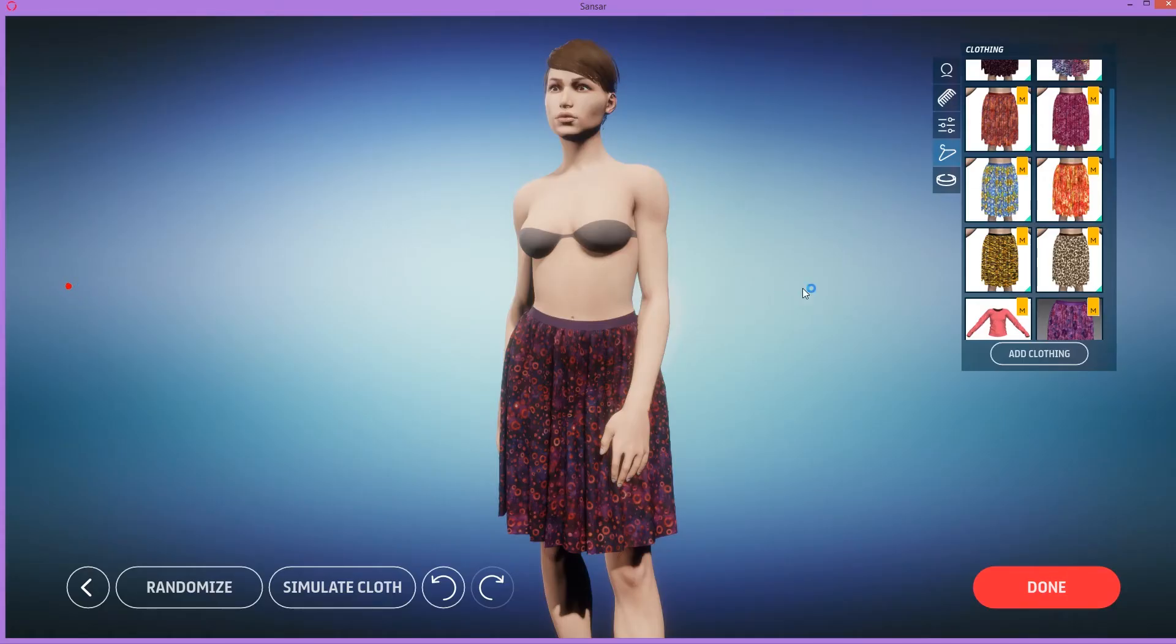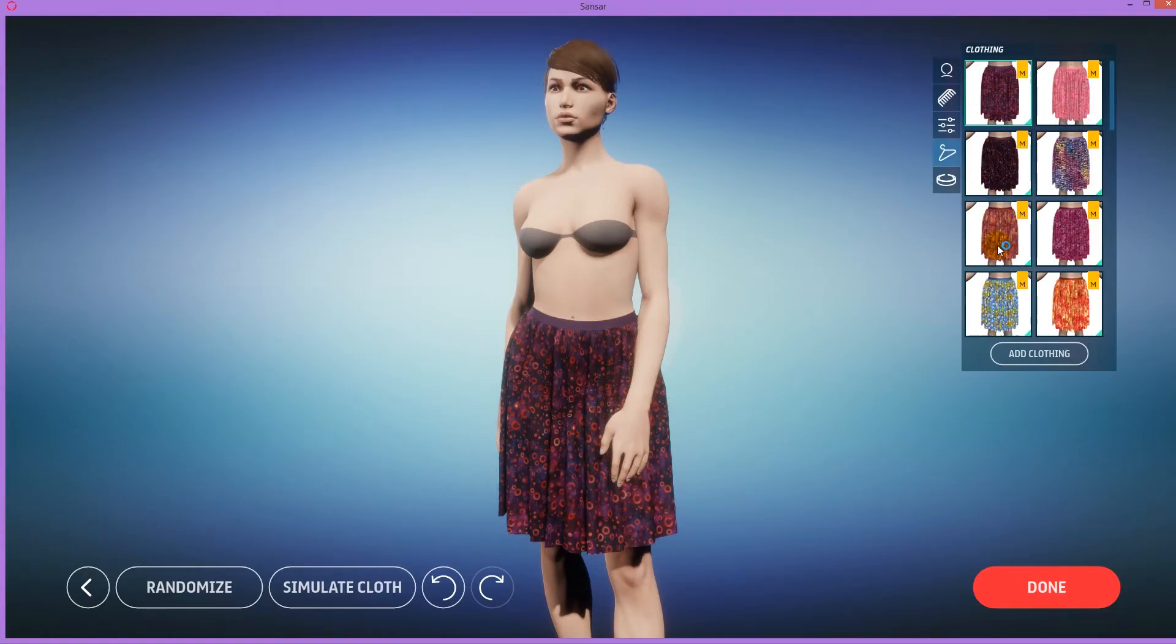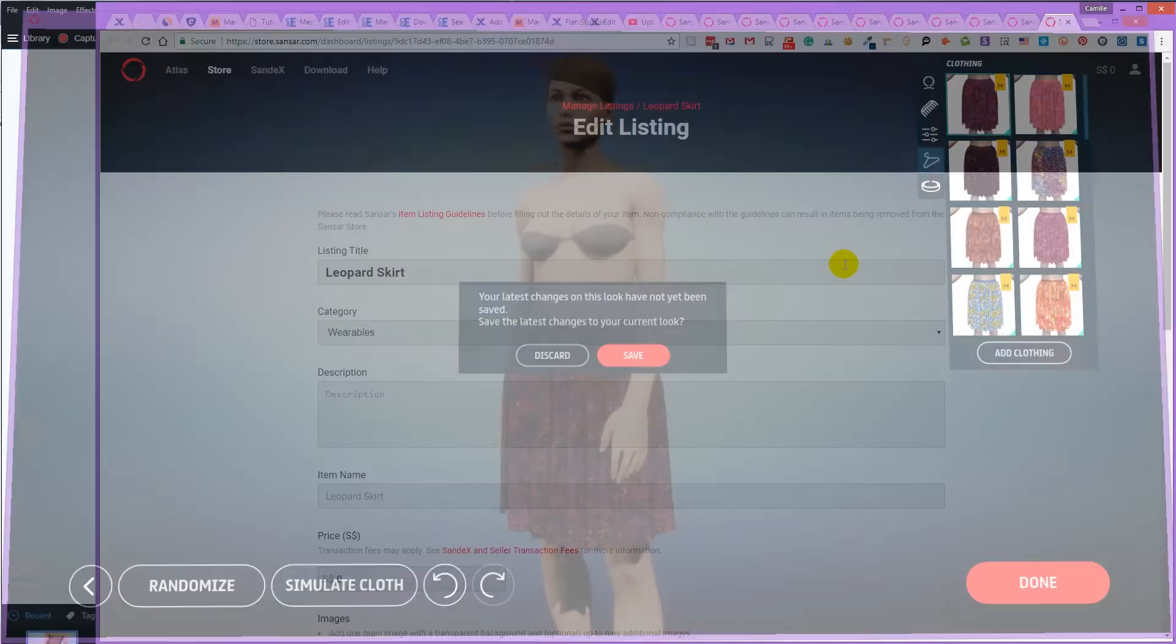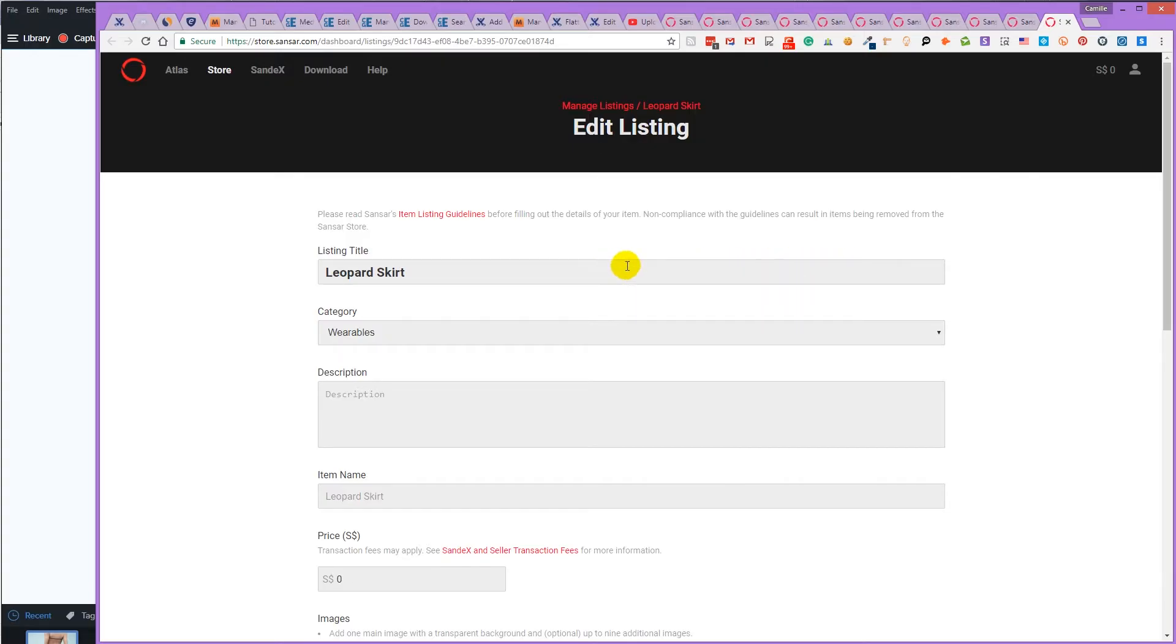Okay. And then when you're done with listing all the items, you can close Sansa and then you can start editing your listings.